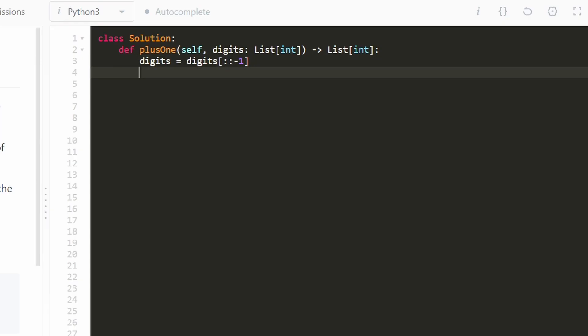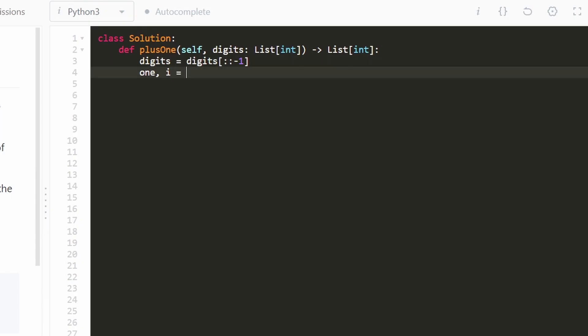And I'm going to keep track of two variables. I'm going to keep track of the carry and I'm going to call that just 1 because I'm bad at naming things. And we're also going to have one other variable, i, for the index of the position of digits that we're currently at.